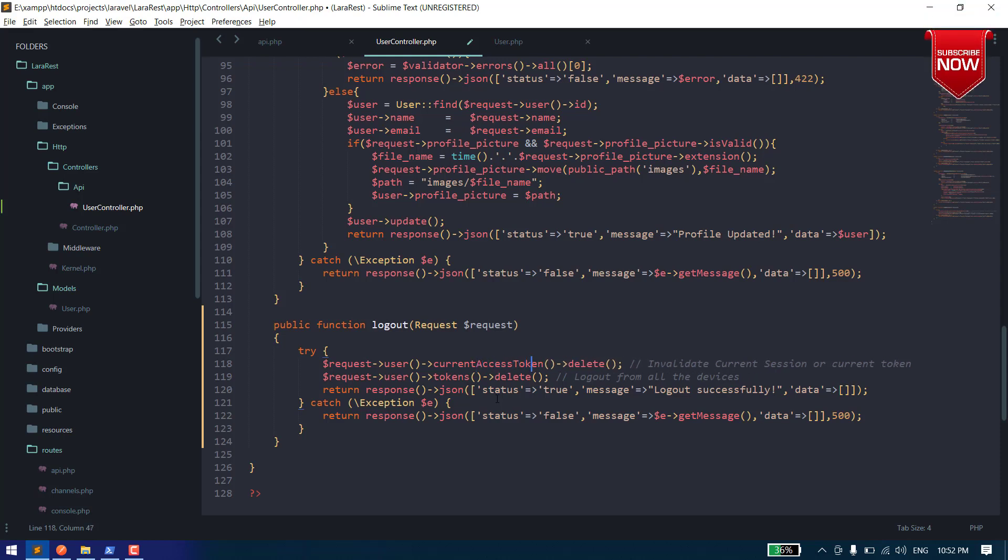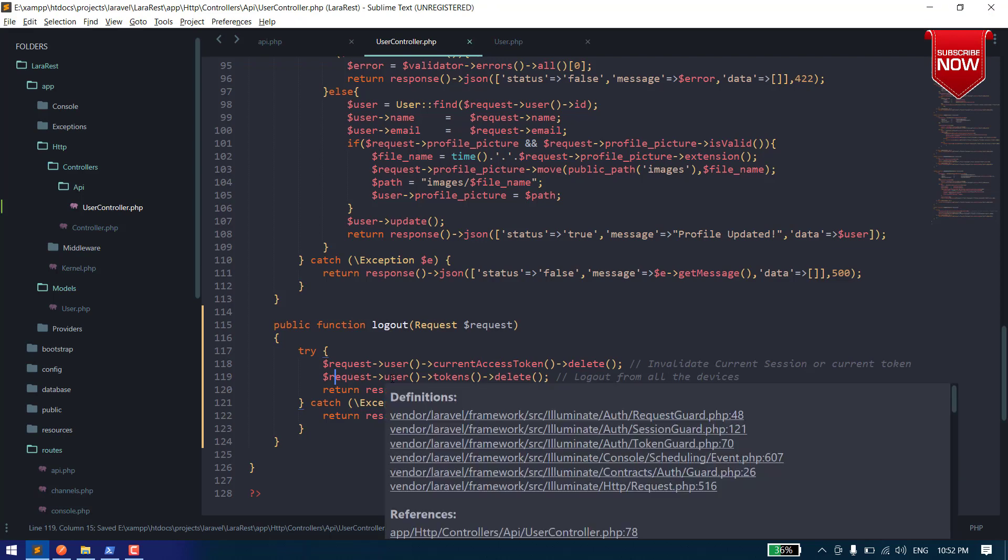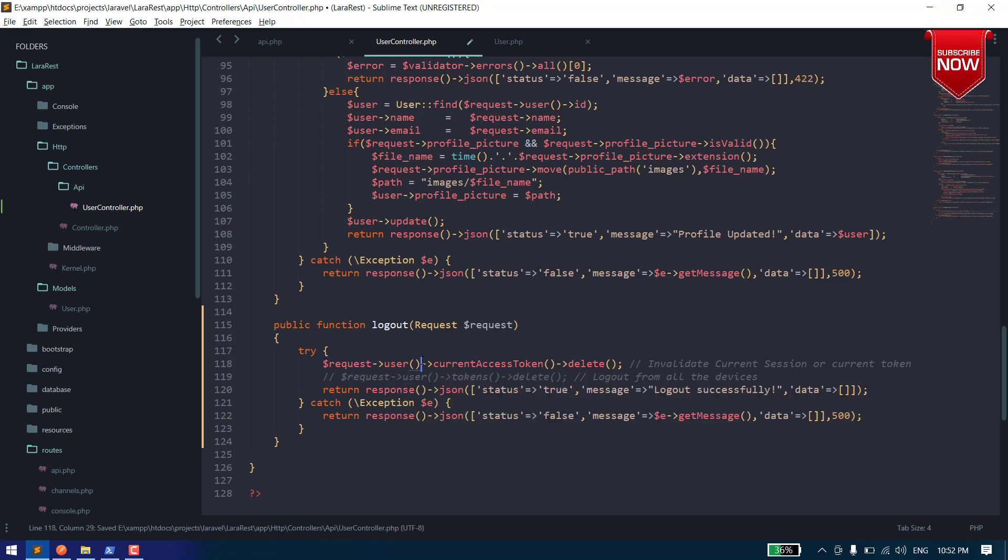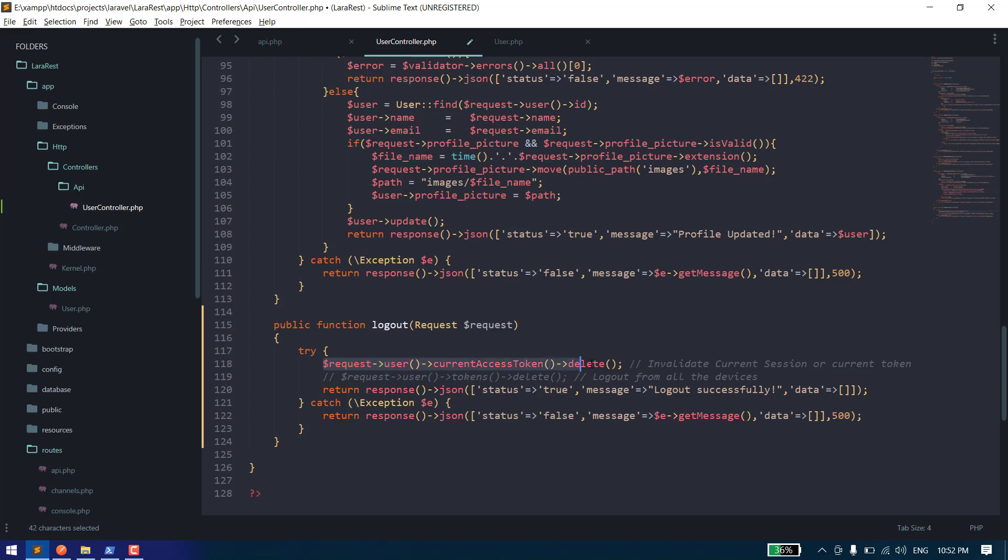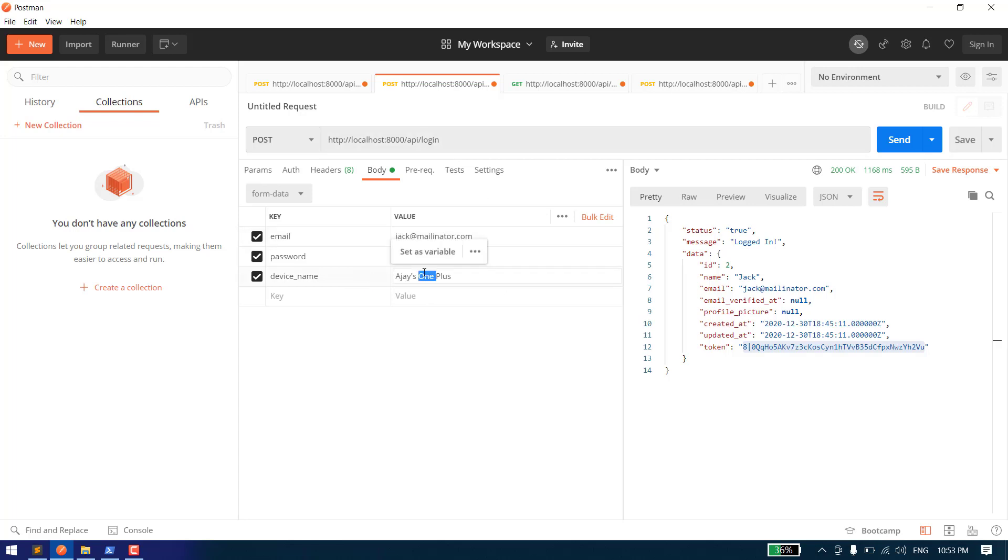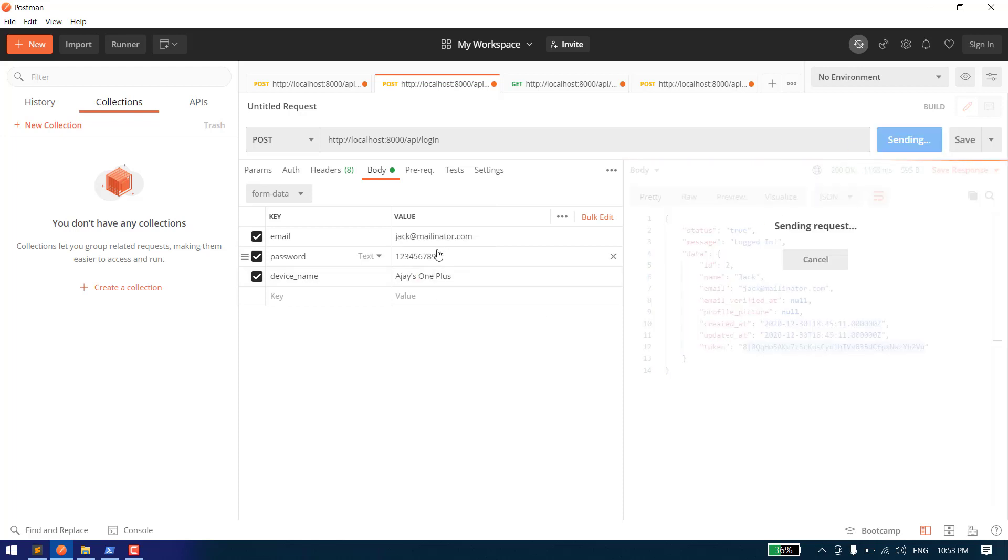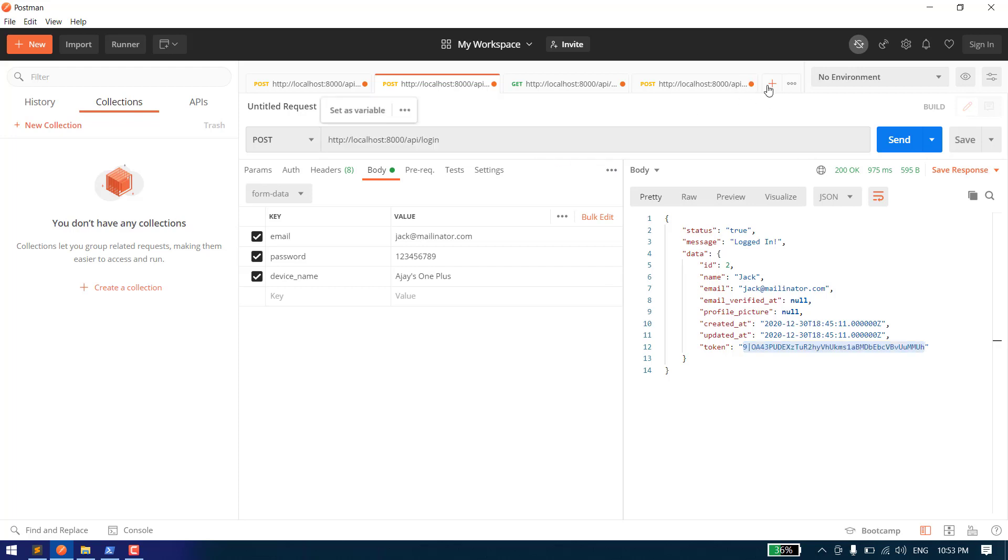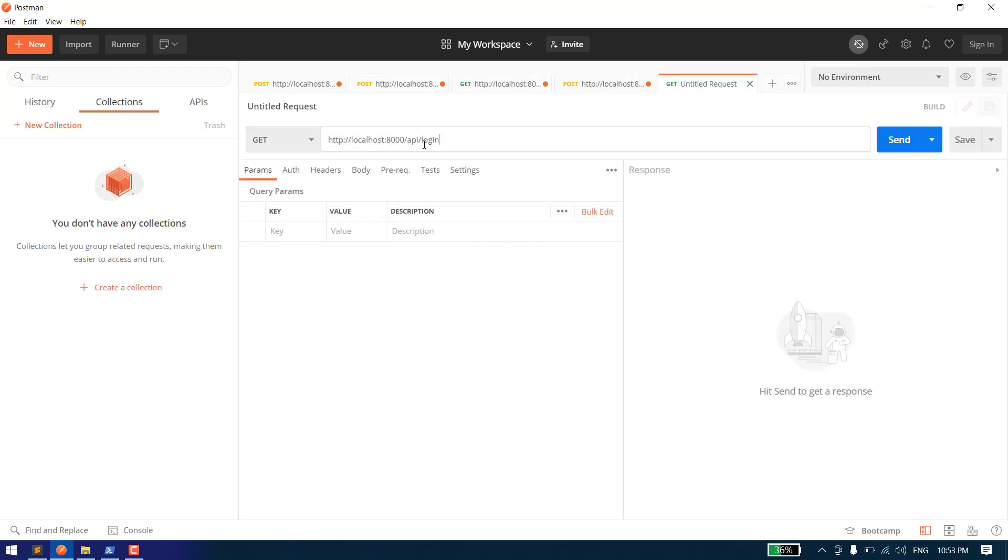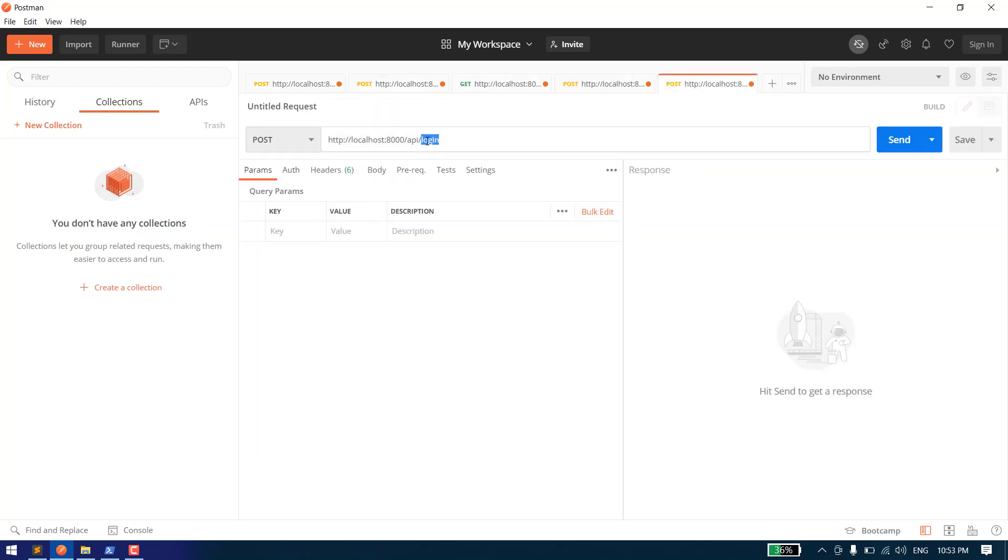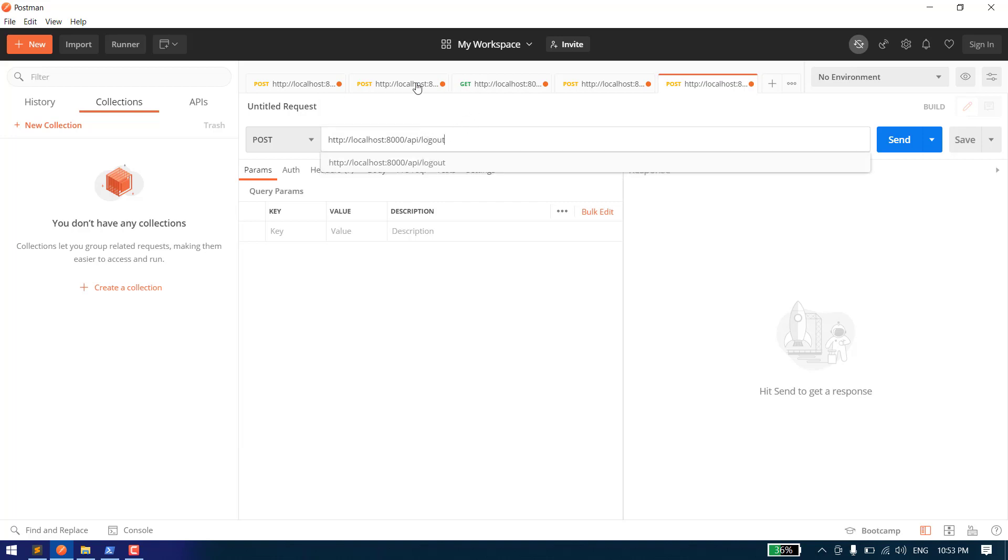Let's first try to log out from this current device. I'll go to Postman and let's login with the device name. Let's send it. Now we have this token. Let's copy the URL and it should be logout.